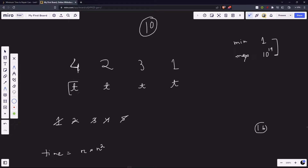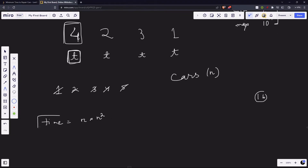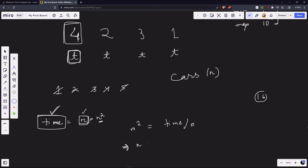Now, we know that to repair n cars we require rank × n² time. So if we provide t amount of time to a mechanic of rank r, we get n² = time / r, therefore n = sqrt(time / r). So when we provide our mechanic t amount of time and their rank is r, the mechanic will say: I can repair sqrt(t / r) cars in the time you have provided.